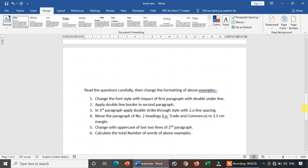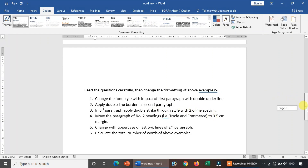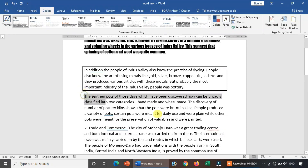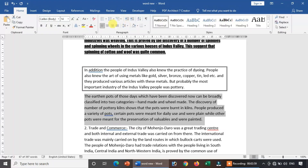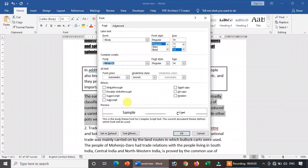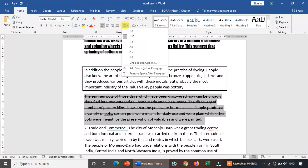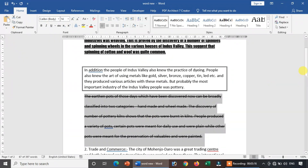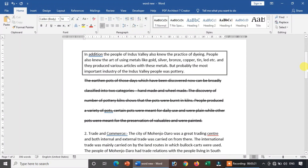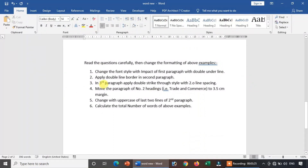In the third paragraph, apply double strikethrough style with 2.0 line spacing. The third paragraph — apply double strikethrough style plus 2.0 line spacing. Third paragraph: apply double strikethrough and 2.0 line spacing — okay, next one.